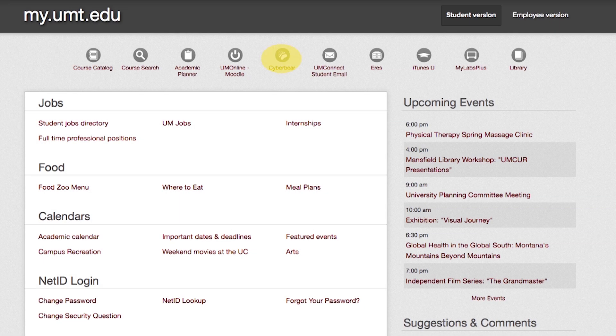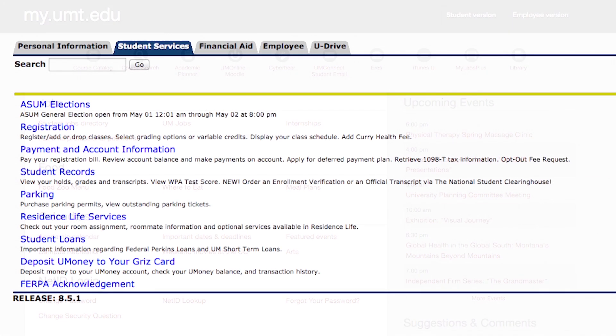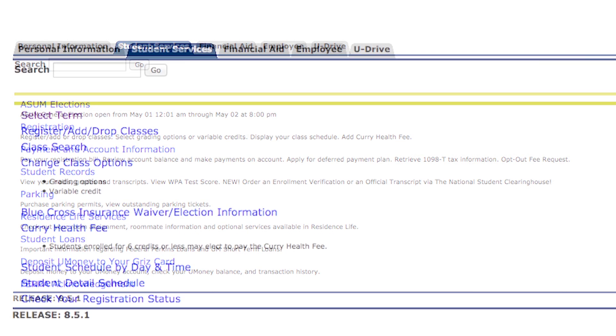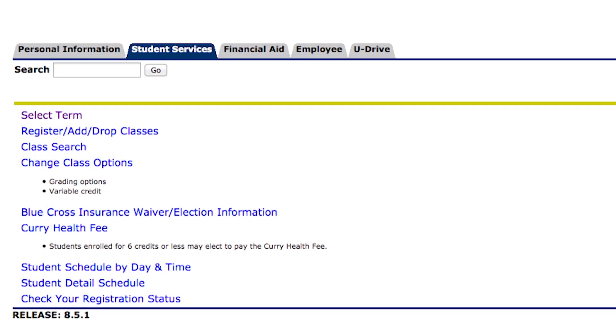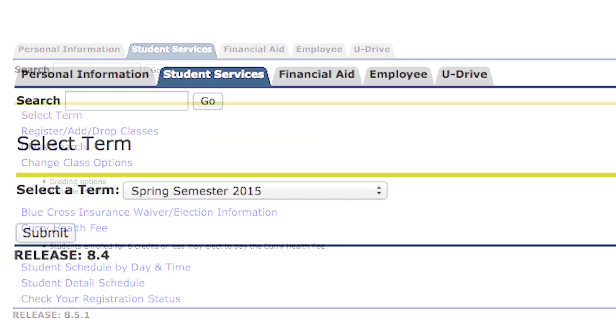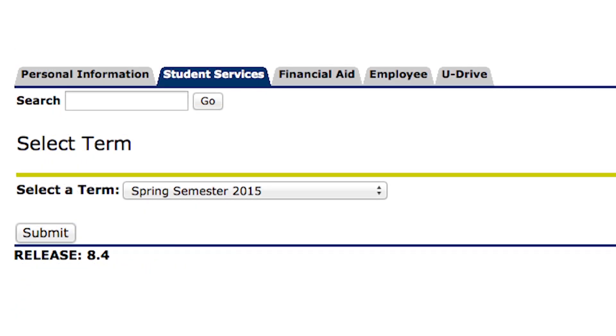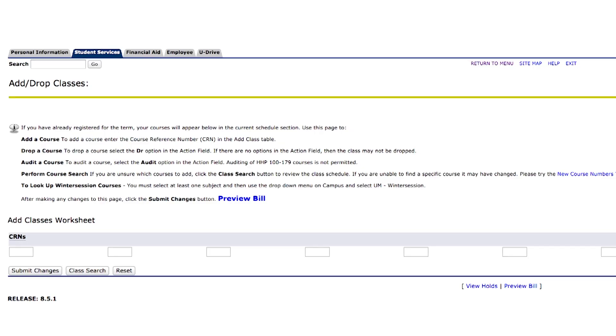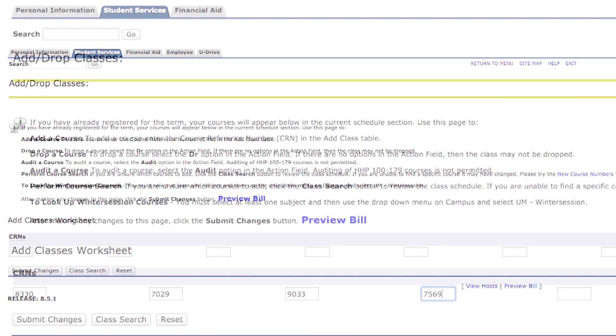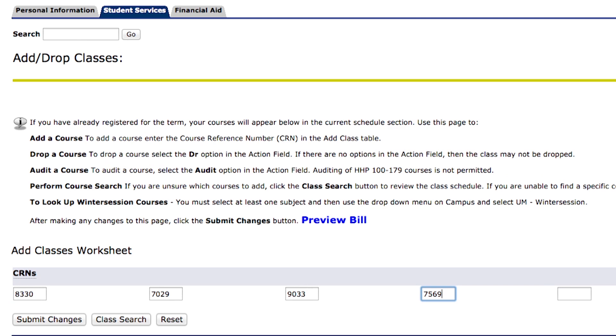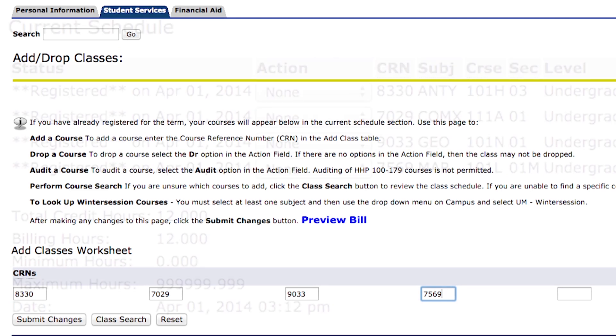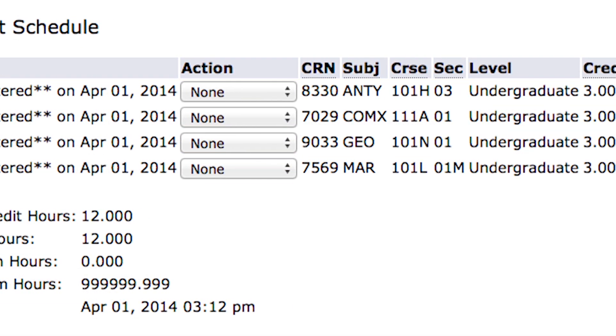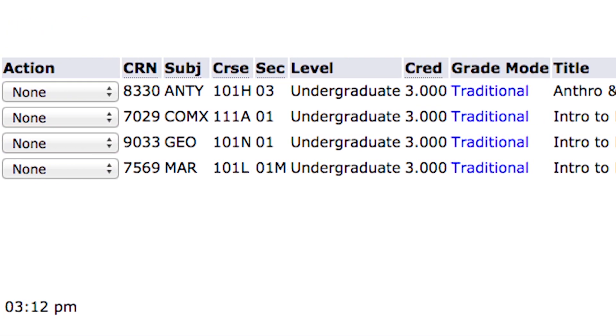In CyberBear, go to student services, then registration to sign up for your classes. Select your term and then click on register, add, drop classes. If prompted, enter the advising pin given by an advisor, then enter the CRNs from your plan and submit to register. Each class you register for will then appear.